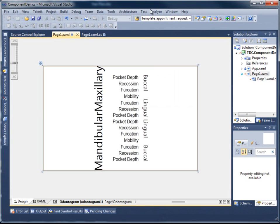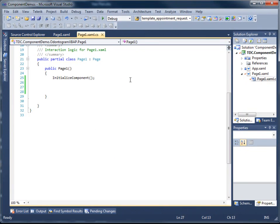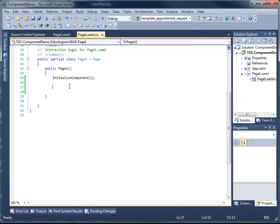Let's go ahead and switch back to debug view. I'm going to go into the code behind file of our page. Right inside of the page constructor I'm going to add some initialization logic for our Odonogram.